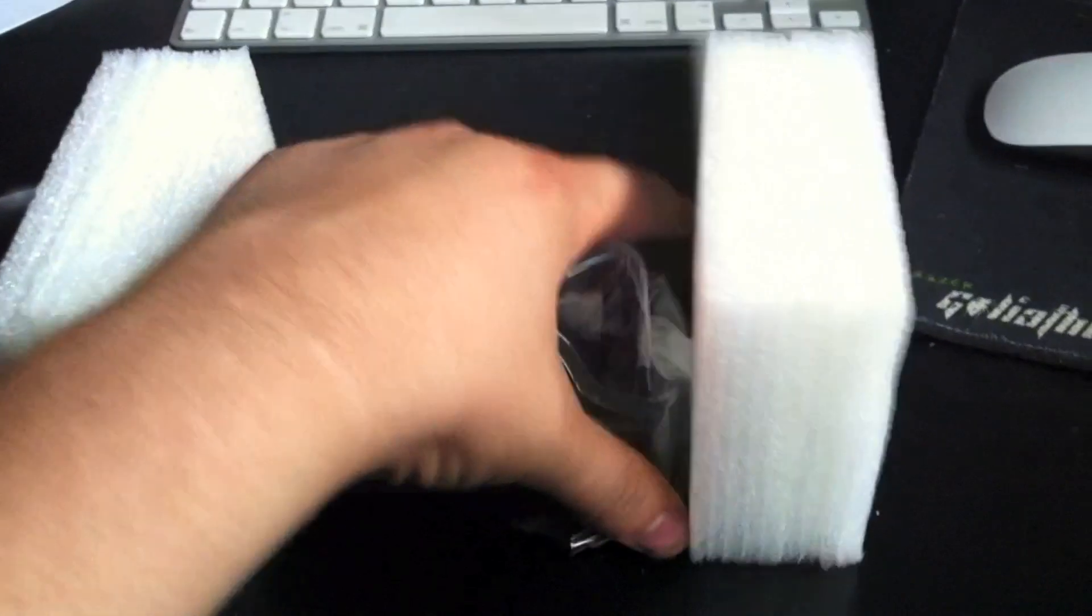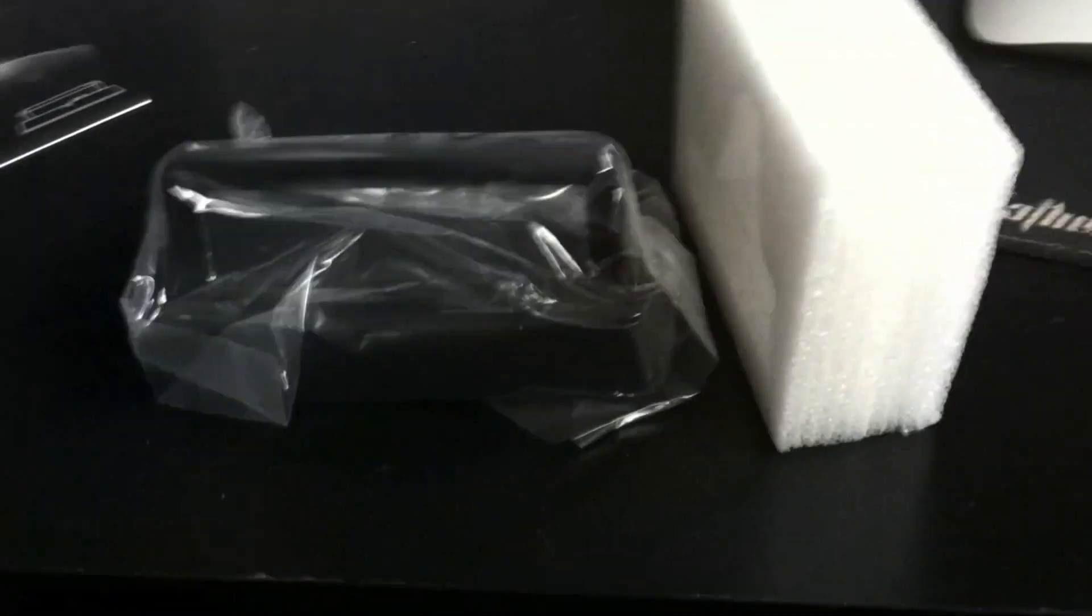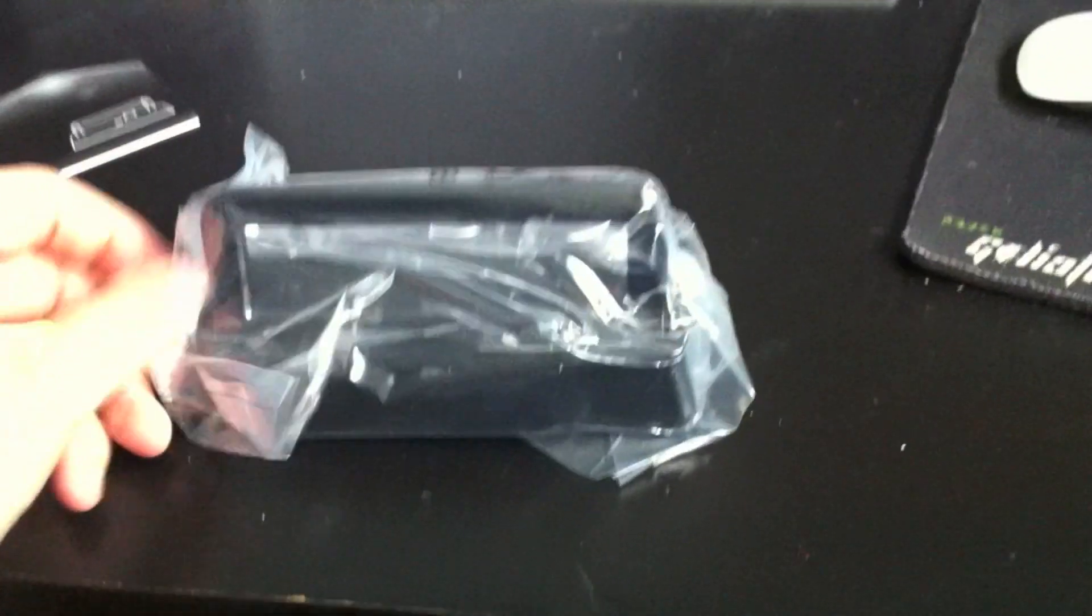And an empty box, there's nothing else, very limited. Let's take the polystyrene out. There it is. There's the docking station, as we said on the front.